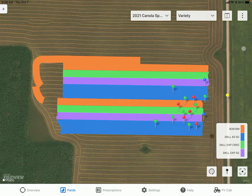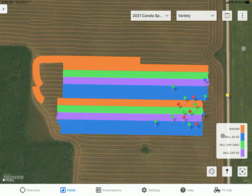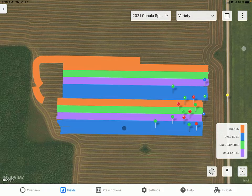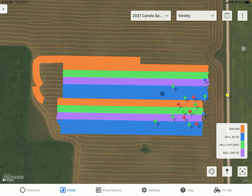As seen here, we have a canola trial with a few different varieties, but today we'll be focusing on the DeKalb Liberty Link 82 straight cut. It's shown in blue with two separate passes down here, and then it's replicated up at the top.